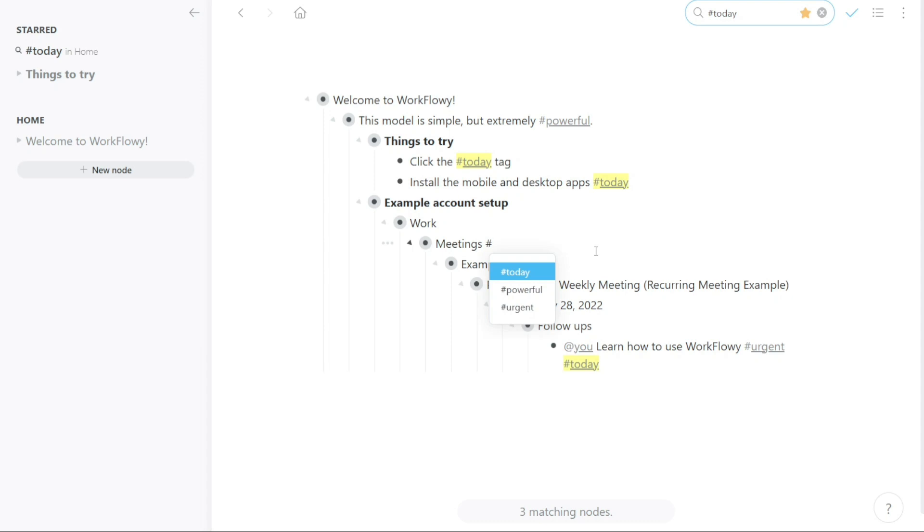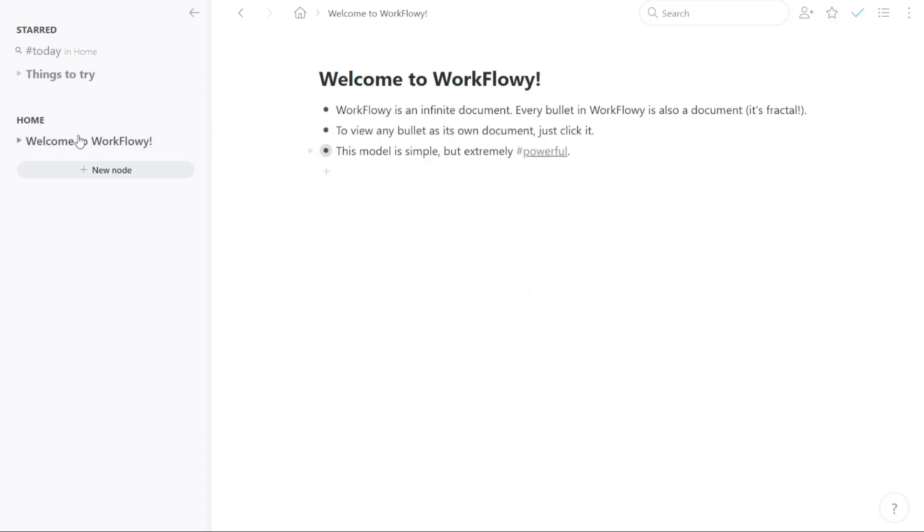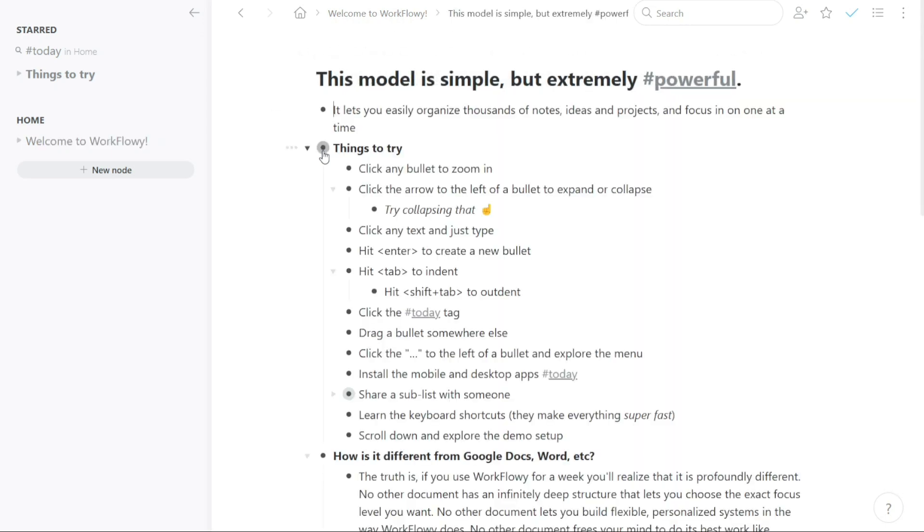The Home tab in the left navigation of Workflowy is the main hub for managing your nodes. When you click on the Home tab, you will see all of the nodes that you have created in Workflowy. These nodes are displayed in list format, making it easy to navigate and find the information you need.